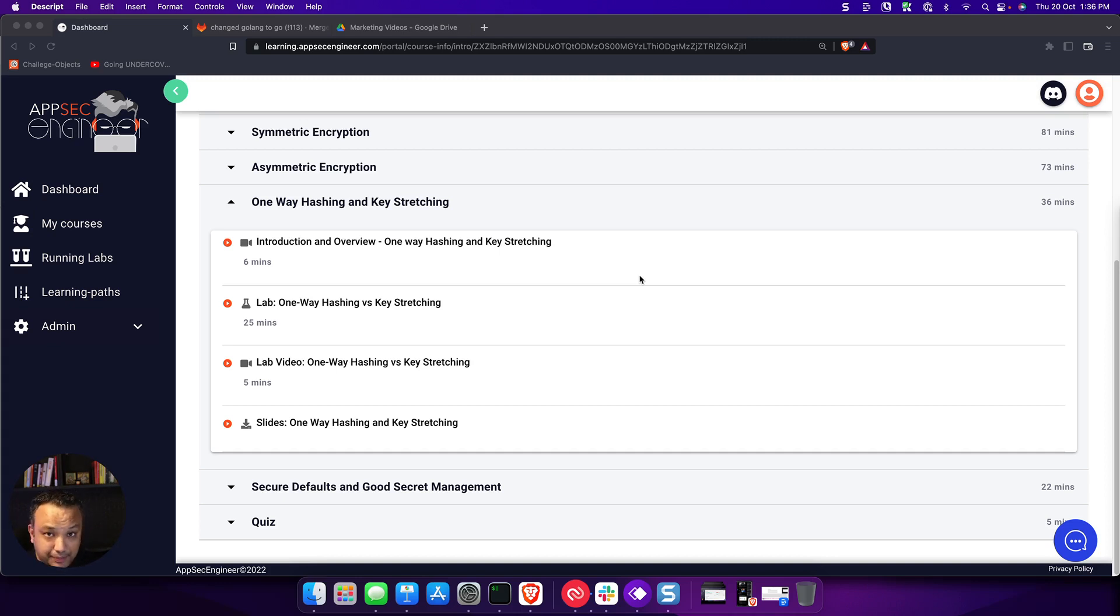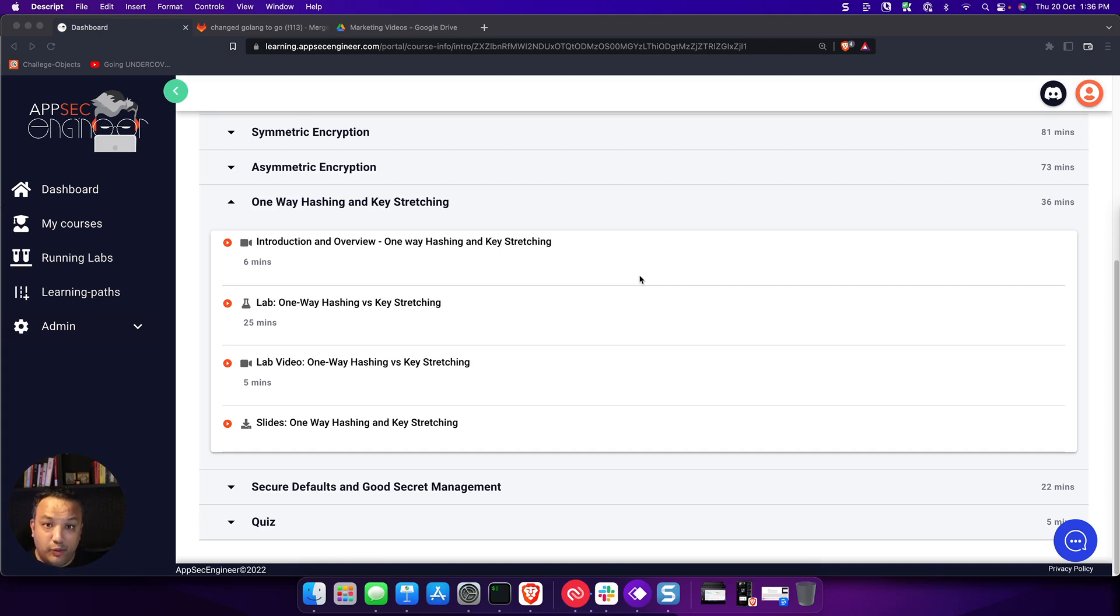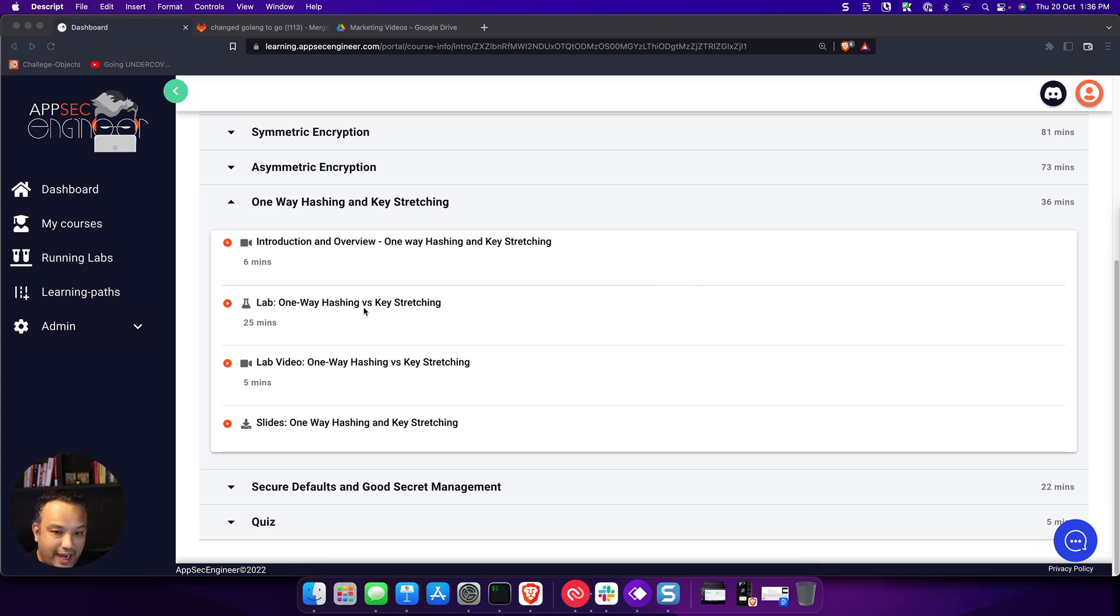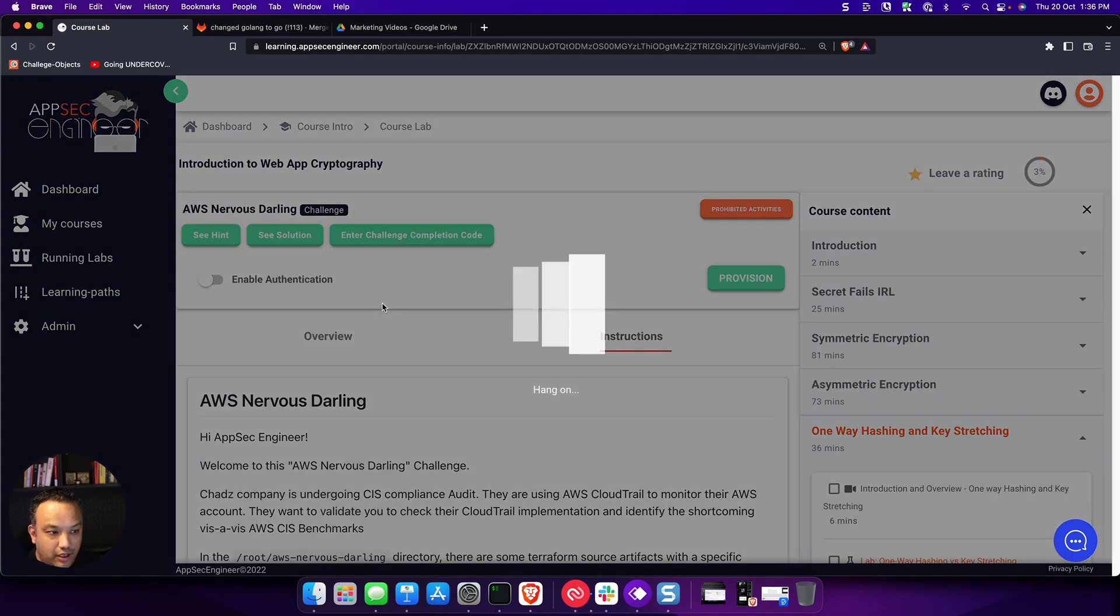A lab is something that allows you to learn entirely hands-on and is a dedicated environment for you to learn this entire concept hands-on. So let's take an example of a concept that we want to learn in cryptography. Let's say we want to learn one-way hashing versus key stretching. So this is the lab we want to learn.